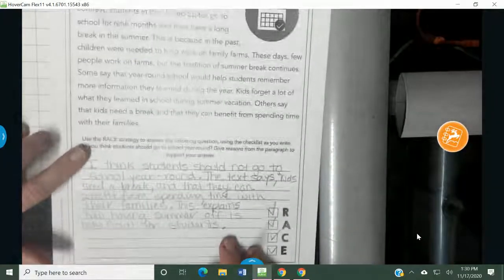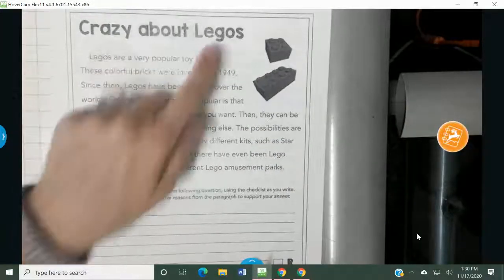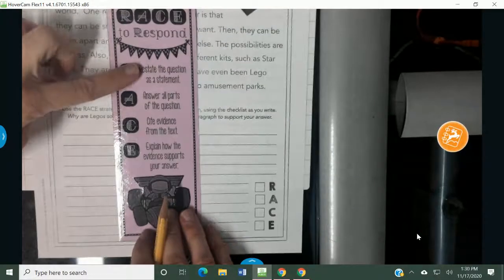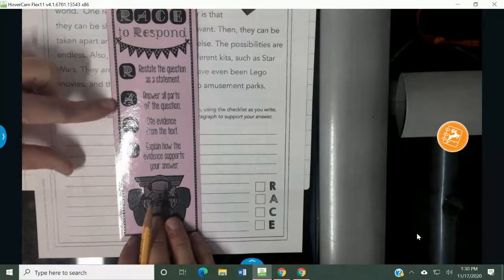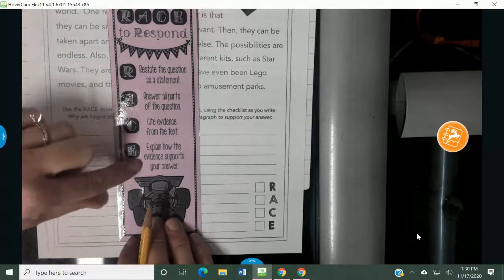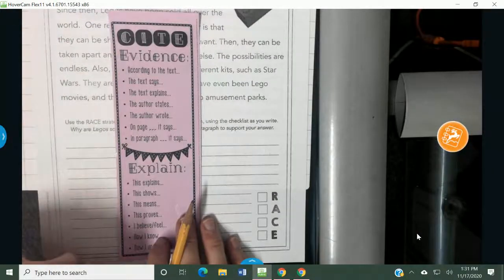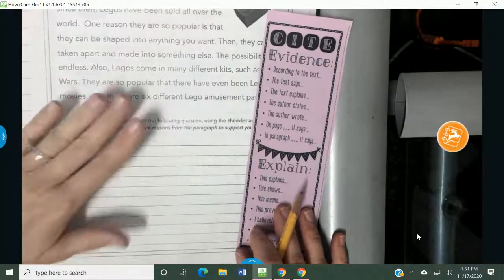Look at how long that answer is for one question. Whenever it asks you to use evidence from the text, this is your strategy: R-A-C-E. Now you're going to do the same steps on the other side where it says Crazy About Legos. You're going to read the paragraph and answer the question: why are Legos so popular? Follow your RACE steps — R is restate the question, A is answer the question, C is cite evidence from the text, and E is explain the evidence in your own words. When you do part C, use one of these phrases, and when you do part E, use one of these phrases. You can pause the video to look at these, and please be sure you're writing in complete sentences because we are in fifth grade and that's how we write.